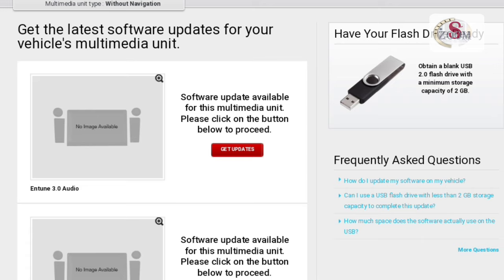Put your pen drive in your phone and download it to your phone first, then transfer it to your pen drive.